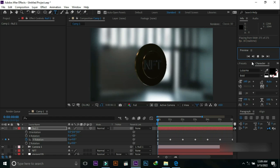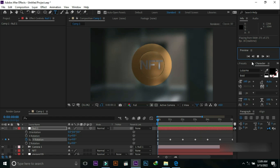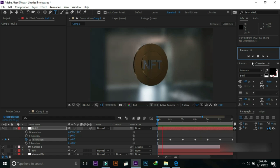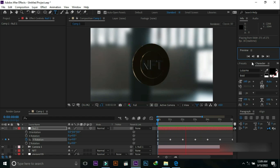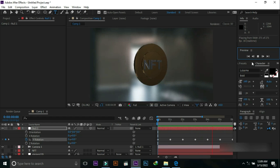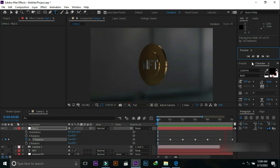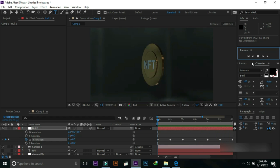Finally, we can see the rotation of the coin in 360 degrees. Hope you like this tutorial. Do like and subscribe to this channel.